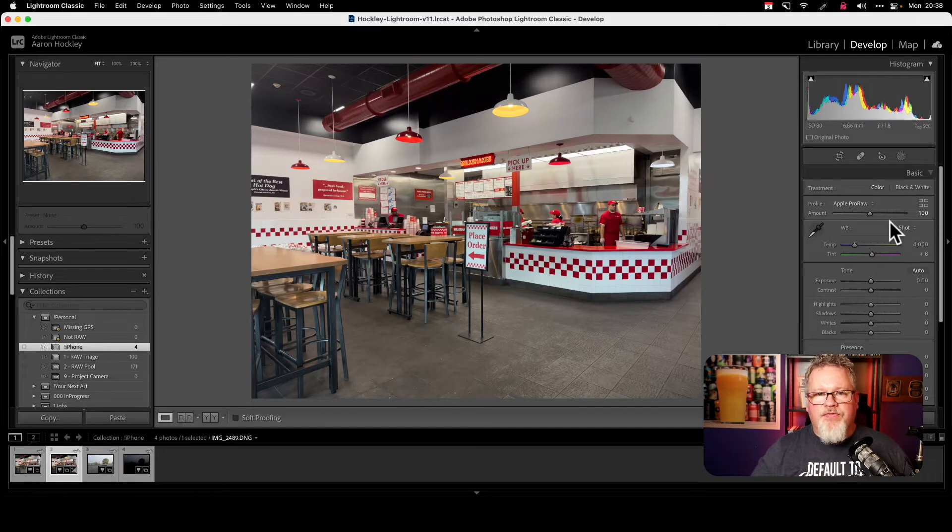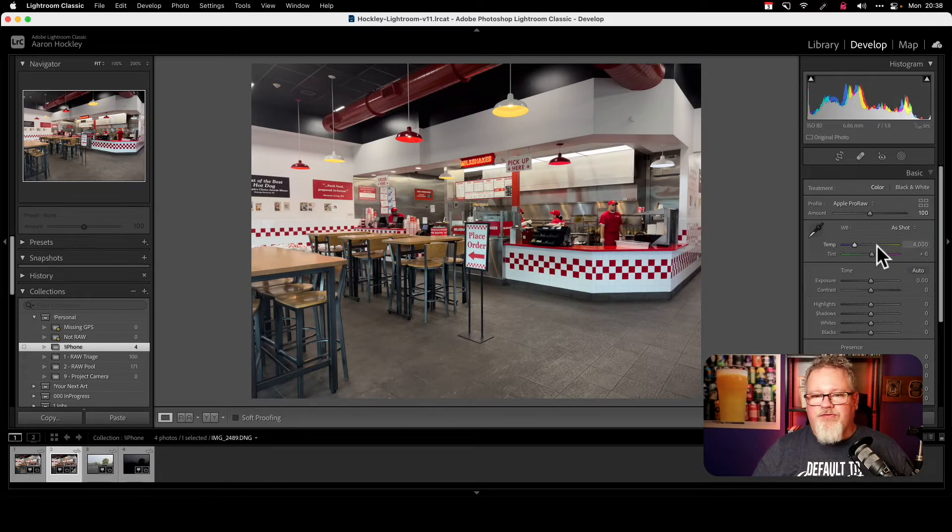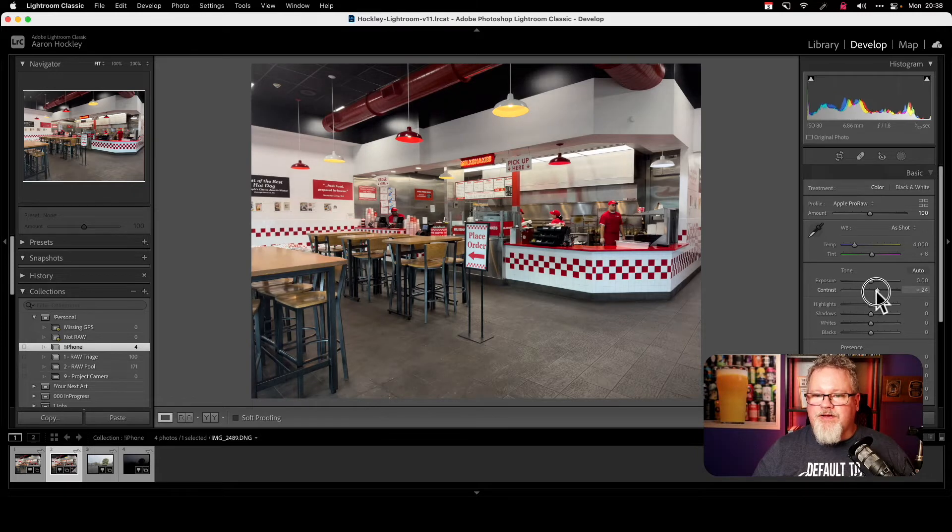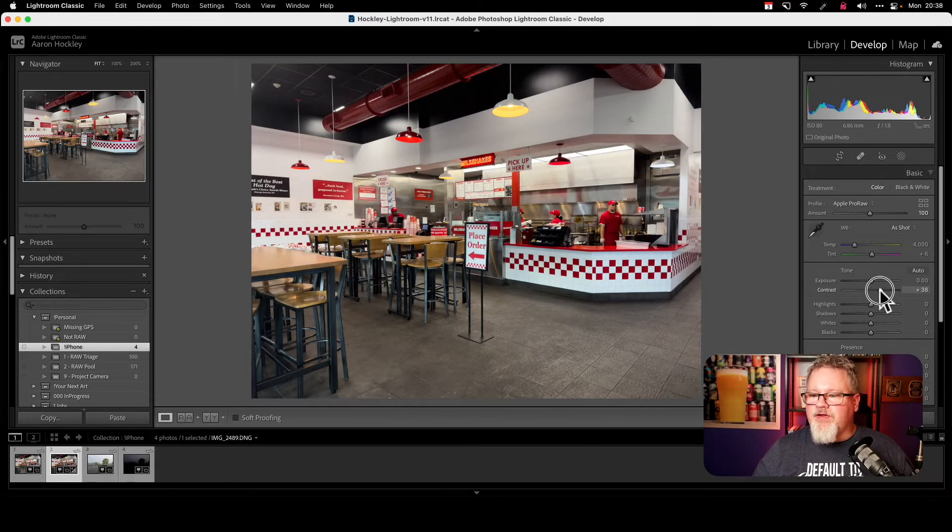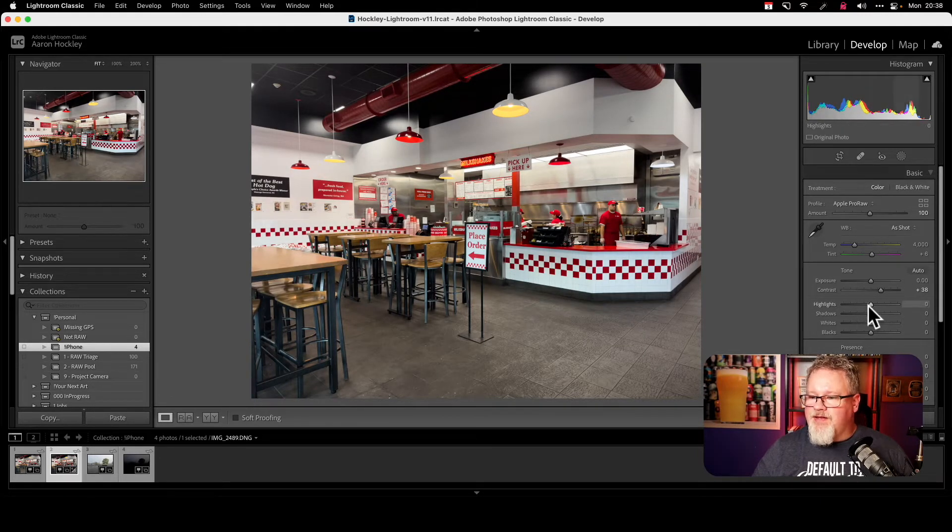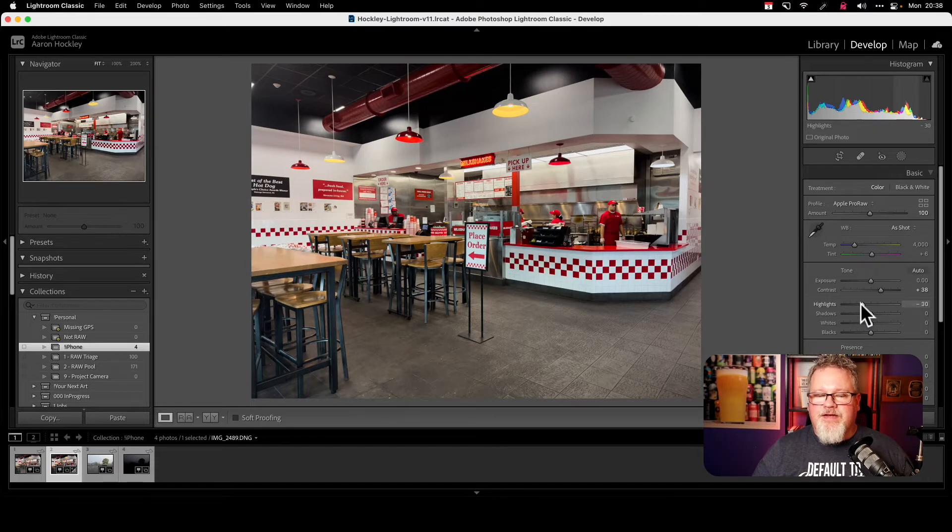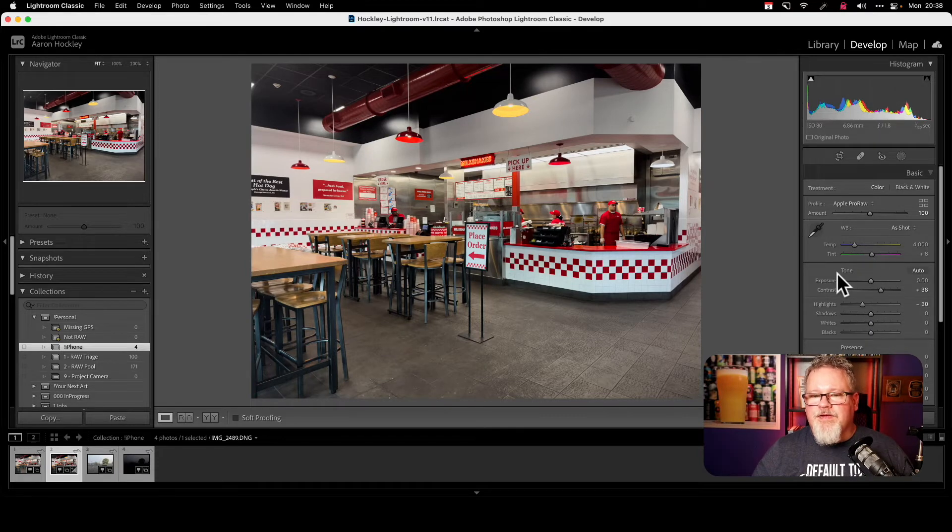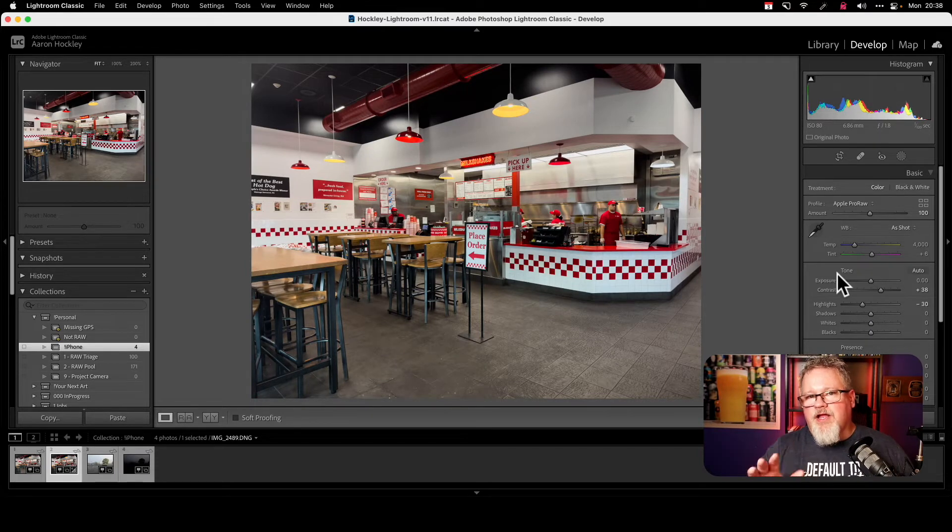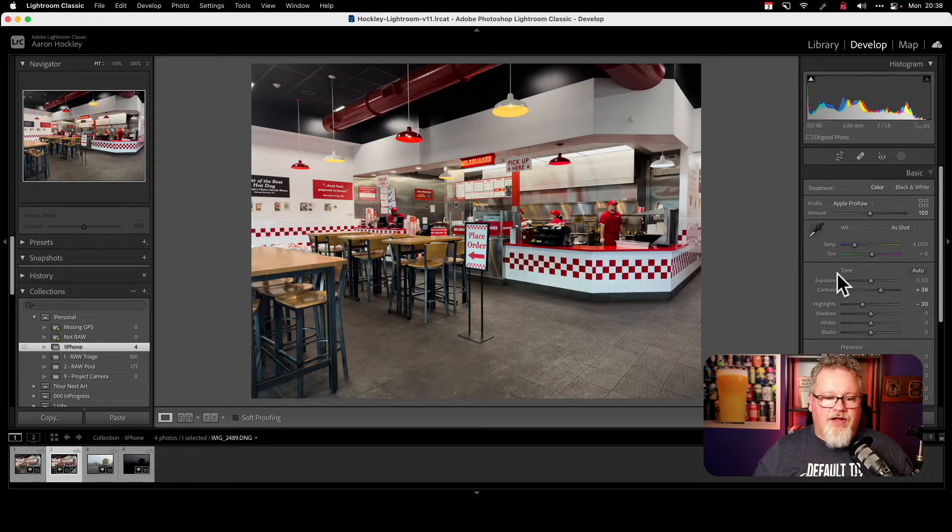now things are looking better and I can start to work with this image. I can maybe boost the contrast up a little bit, bring down some of those highlights a bit because I got some bright spots there in the image. And I can go to town editing this RAW file.